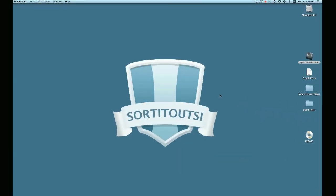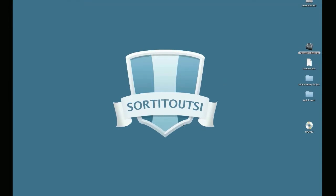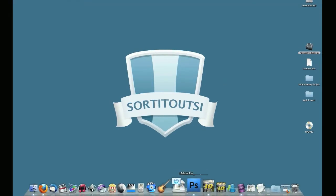Hi, it's Roman from sortedoutsi.net again. In this tutorial I'm going to show you how to use Photoshop Burn tool to improve the quality of your cutouts.